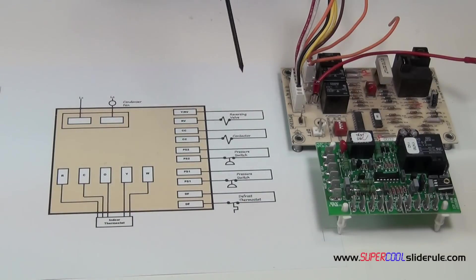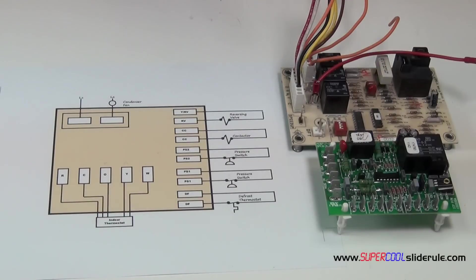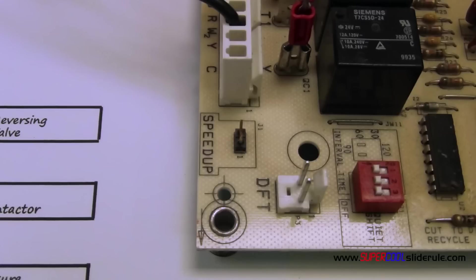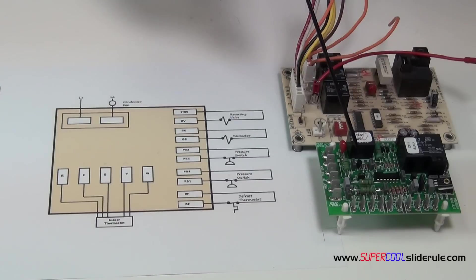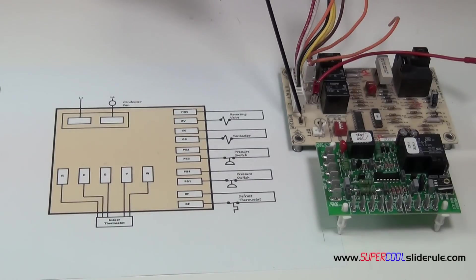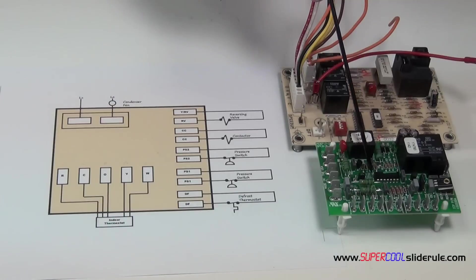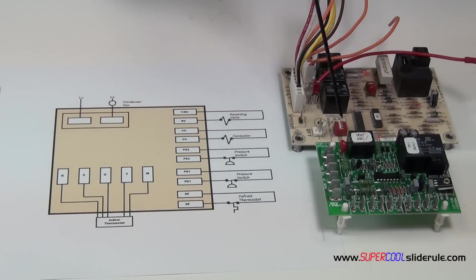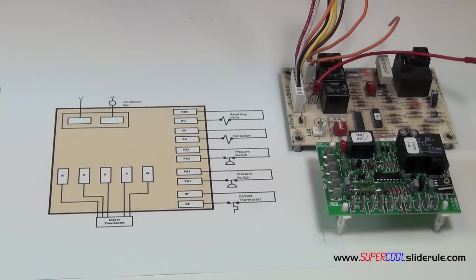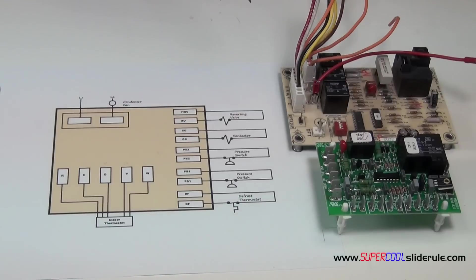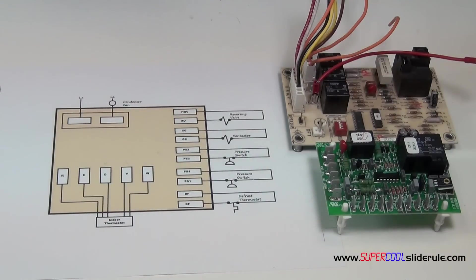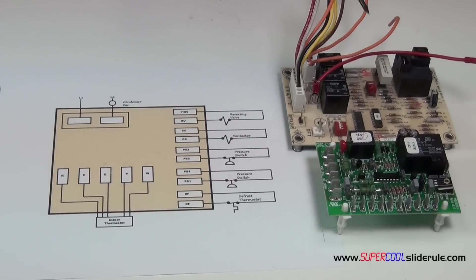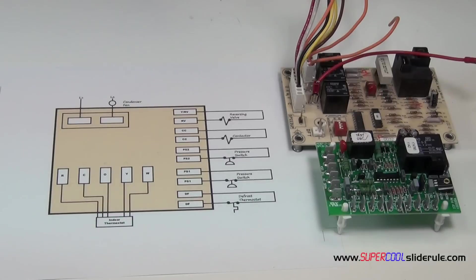Now, if we want to test our board to see if it's working or not, there is a test function. Here it's called speed up on this one. It's called test. All we do is we jumper this out. You can just use a screwdriver or anything that will conduct electricity through there. That's going to speed up our function by roughly 300 times. So instead of it taking 60 minutes, it's going to take just a couple of seconds.